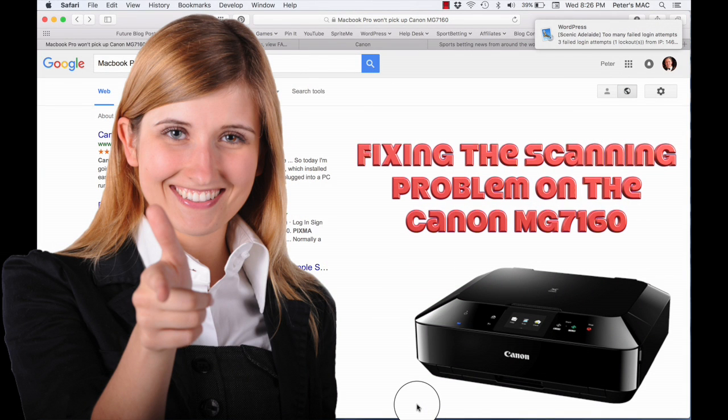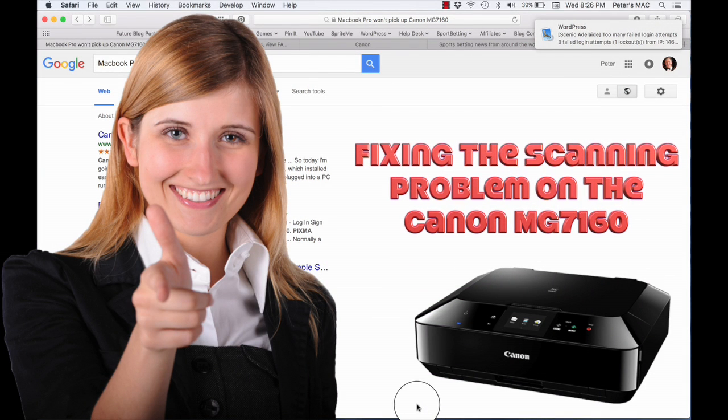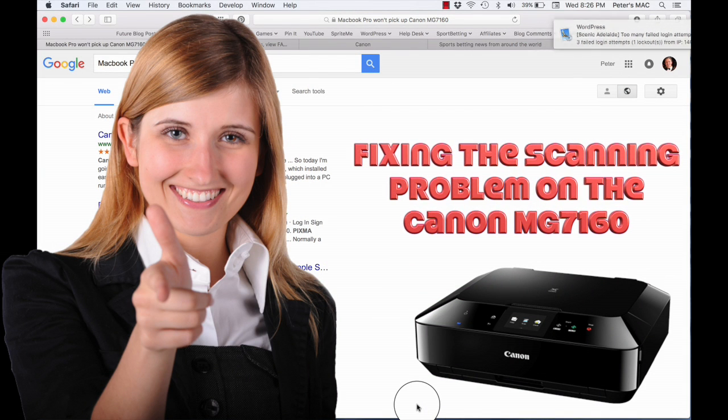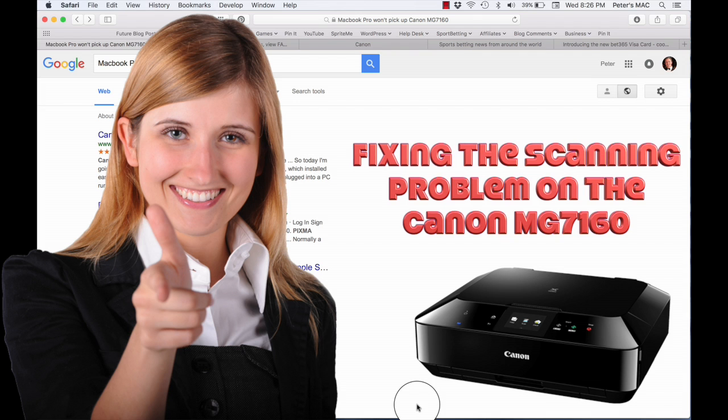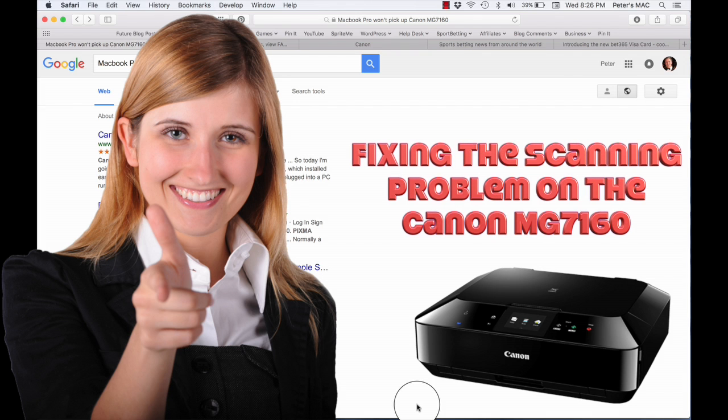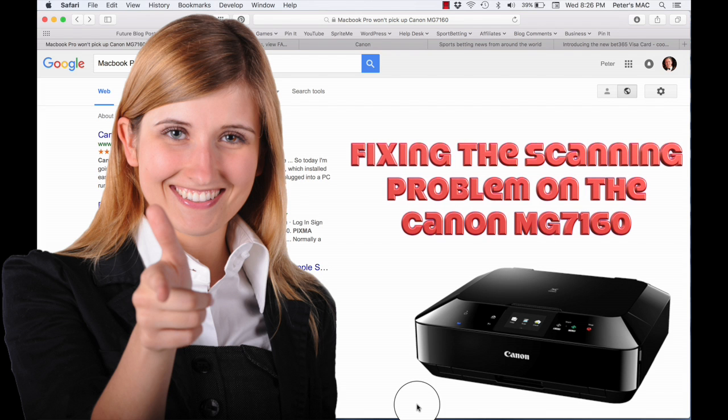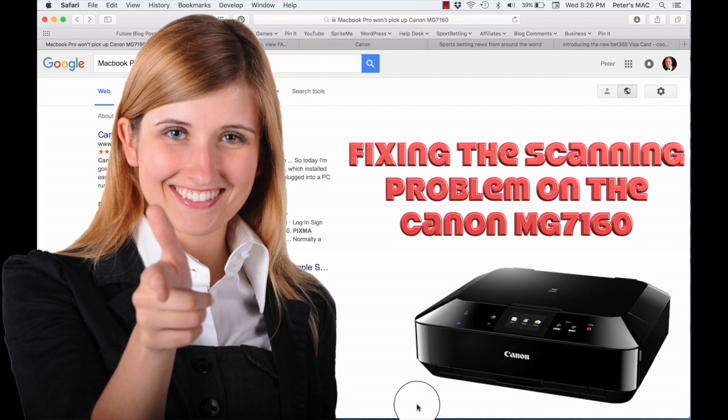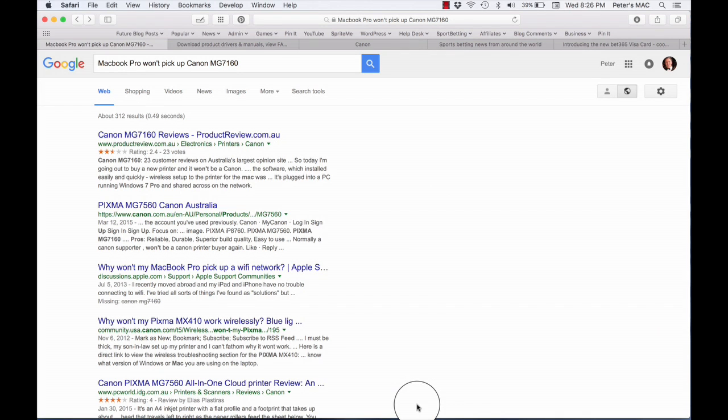Hey guys, Peter from What's Up Blog. Today I was trying to scan some documents using my Canon PIXMA MG 7160 printer and I couldn't get the thing to work. Tried everything, Googled it.